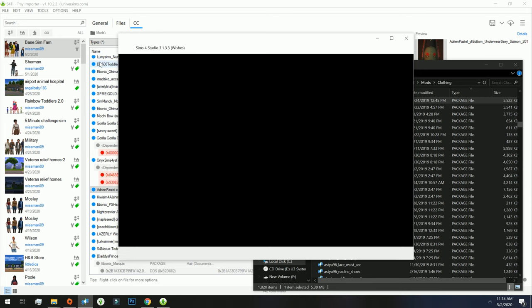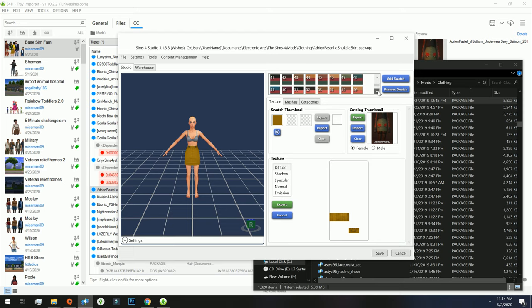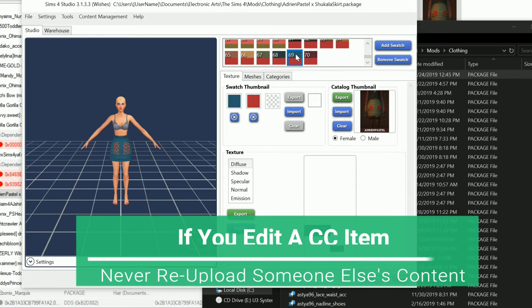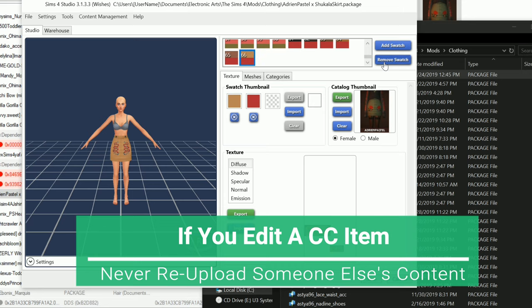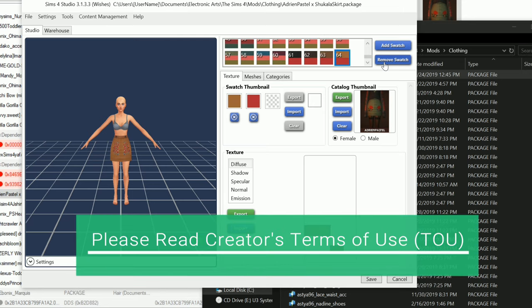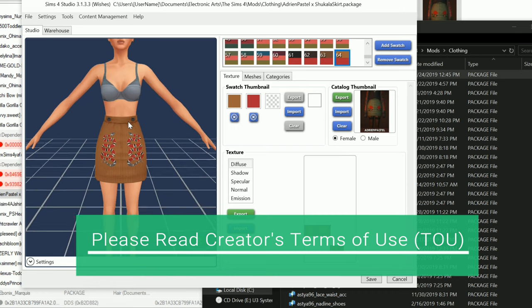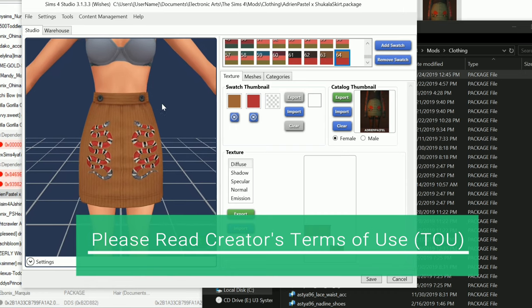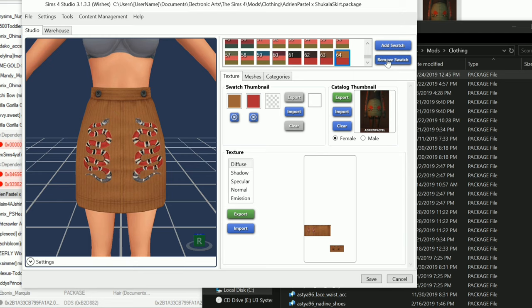And so Sims 4 Studio is going to pop up for me and then it's going to show me all of these swatches. I'm going to select that swatch and then I'm going to click on Remove Swatch. Remove swatch, remove swatch, and just keep on removing swatches. But you can see the preview right here and you can kind of zoom in too if you like and you can look at the preview and make sure that you don't delete a swatch that you particularly want.